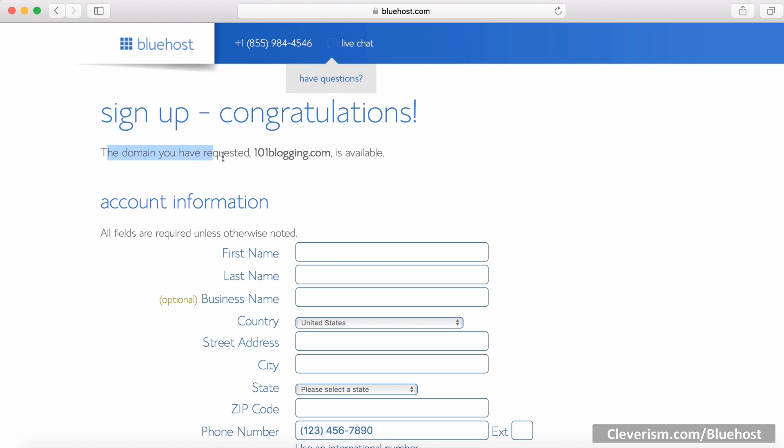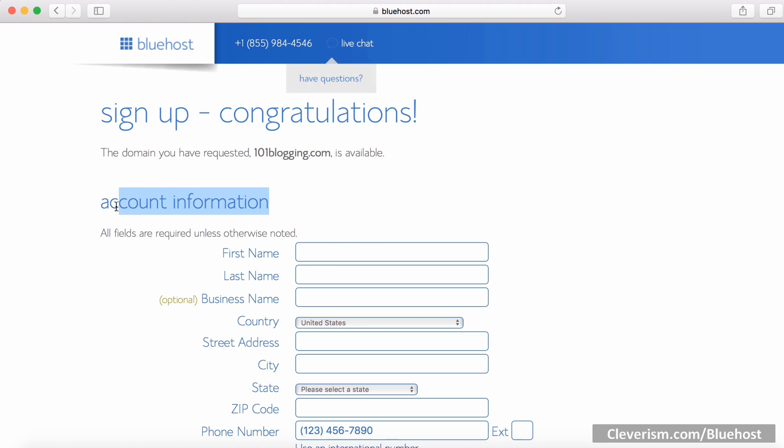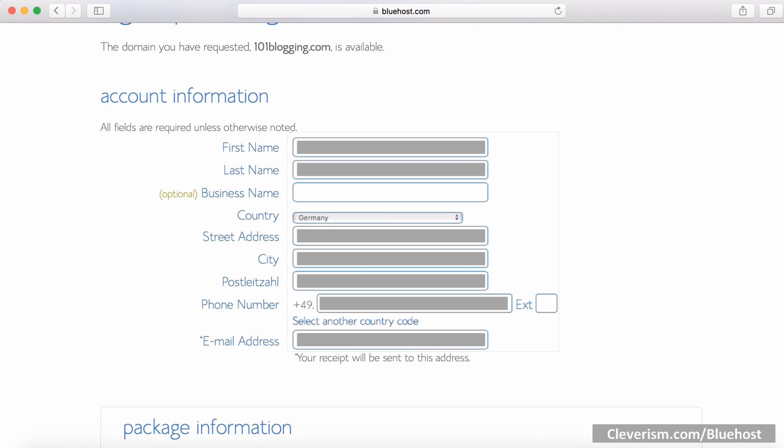First, you have to input all your details such as first name, last name, country, street address, email address and so on. I blurred out my details so that not the entire world will use my personal information. Continue filling out the form with your personal data. This will take you a minute or two.